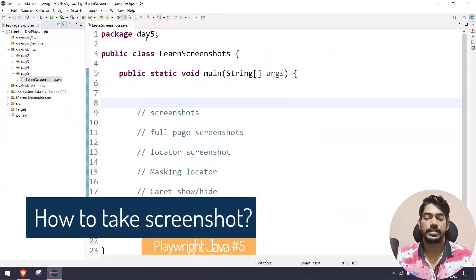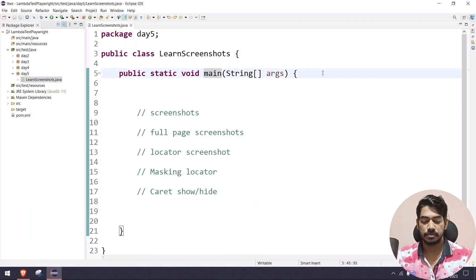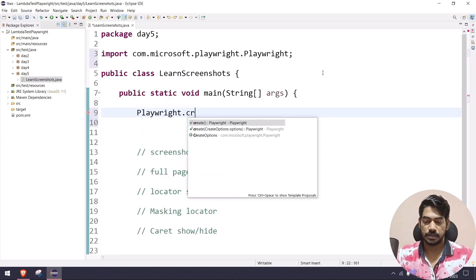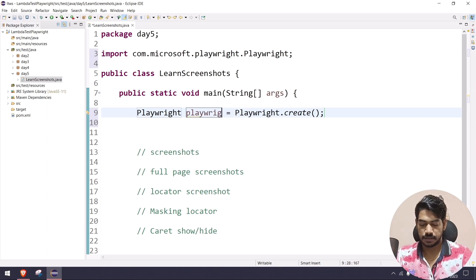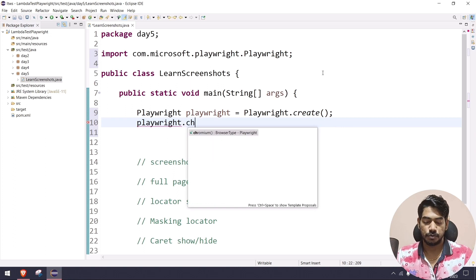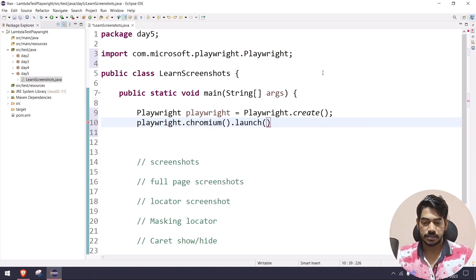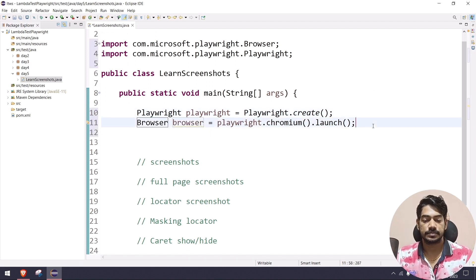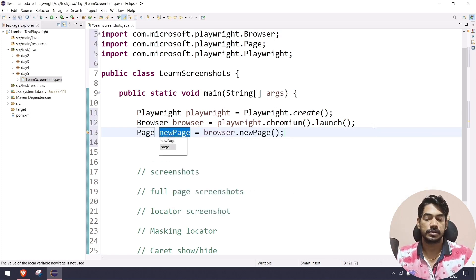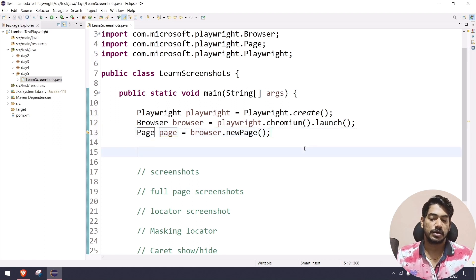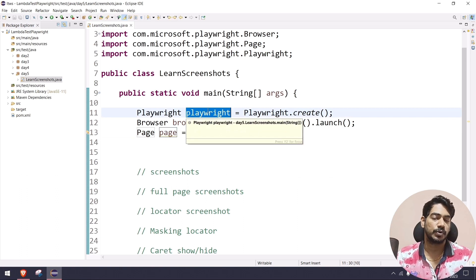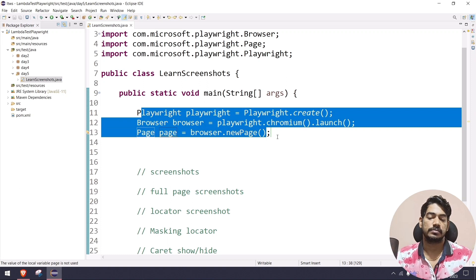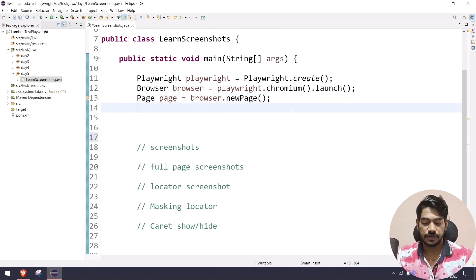We are in the Day 5 package and the class name is LearnScreenshots. Within the main method we have the default setup: Playwright.create() returns the Playwright instance, then we launch Chromium using the launch function to get the browser reference, and from the browser we call newPage() to get the page reference. We then navigate to the target site using page.navigate() followed by the URL.